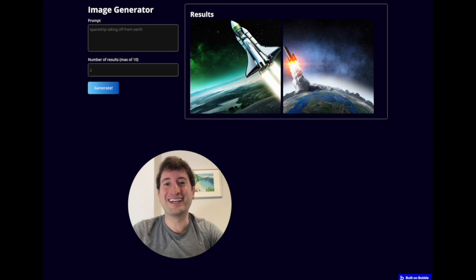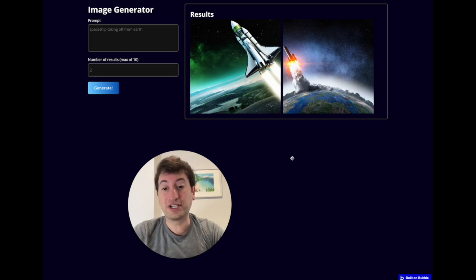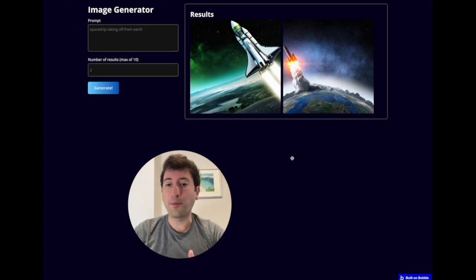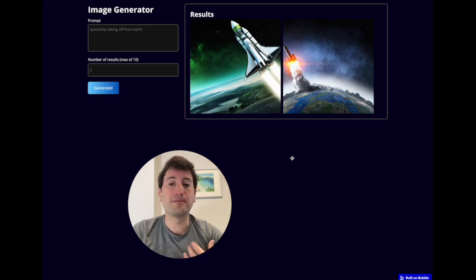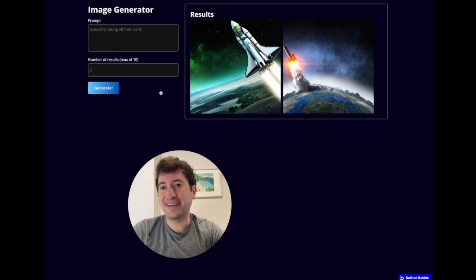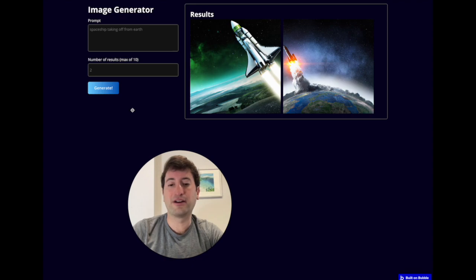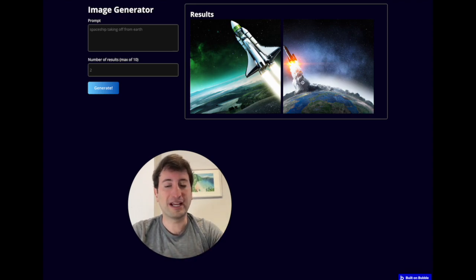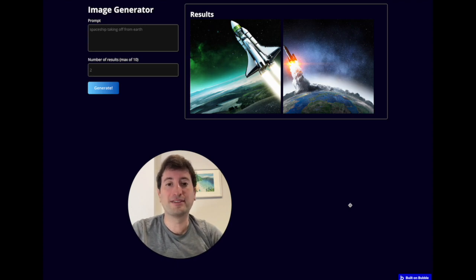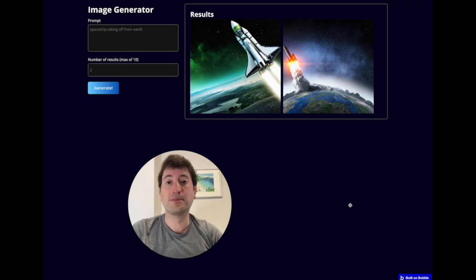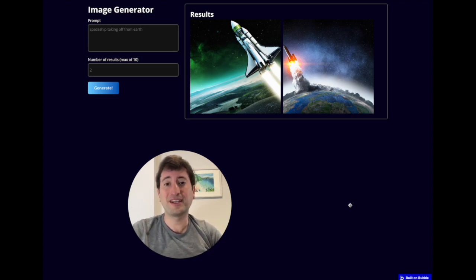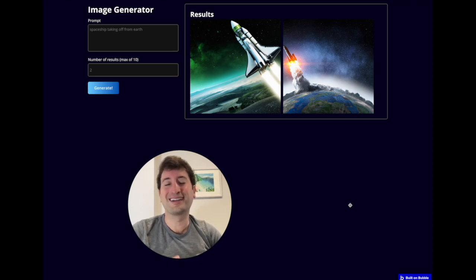This is what we're going to be building today. It's an AI image generation app using the OpenAI API and Bubble. You're going to have an image generation prompt area and a results area. We're going to be using the DALL-E 2 API to create this. And even if you've never used an API before or never used Bubble before, I'm going to build this with you from scratch, start to finish.